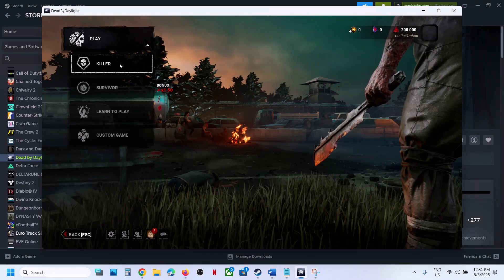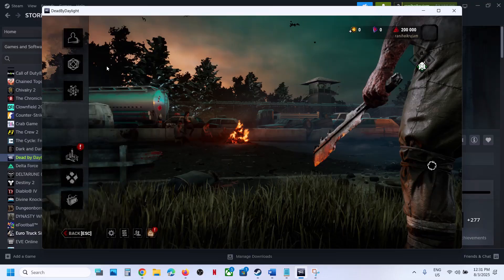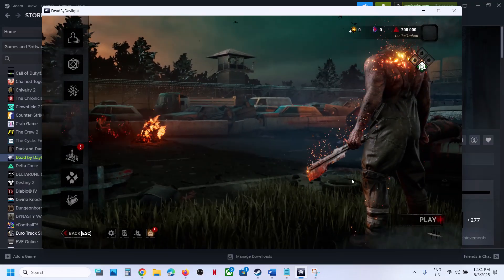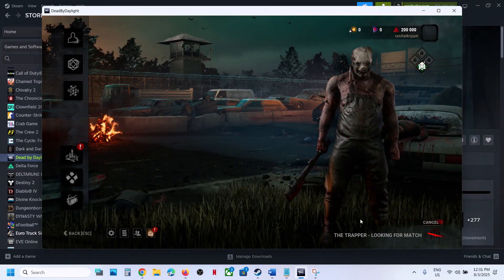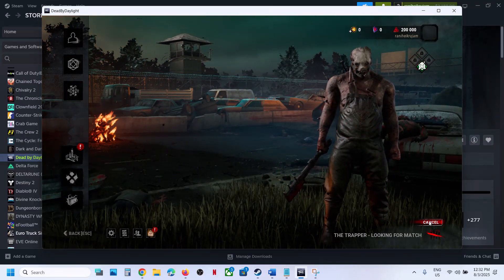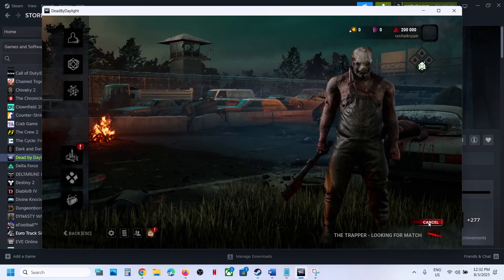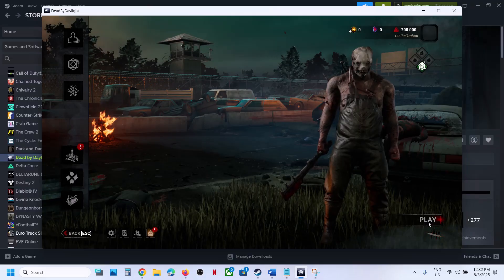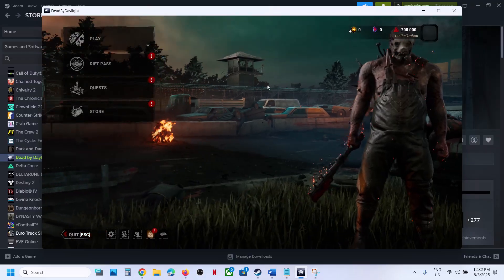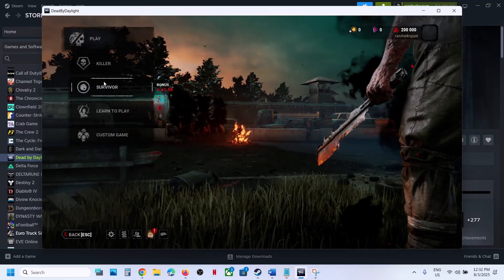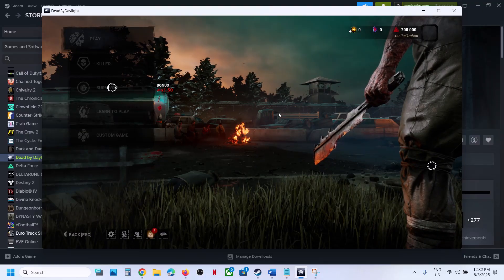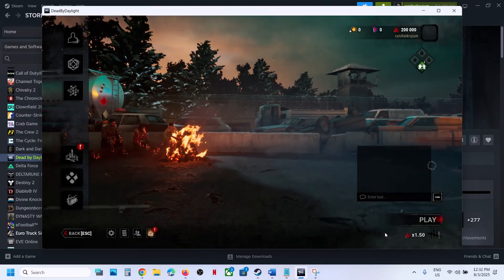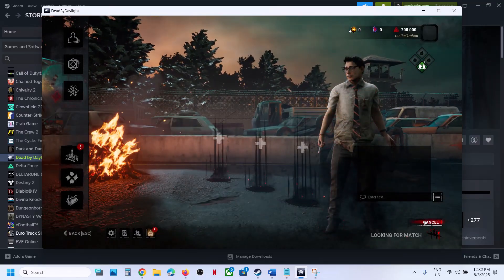You can join the game as a killer. Select killer and play, then cancel. Queue as a killer, cancel it, go back, then select survivor and play the game. Then you can check.